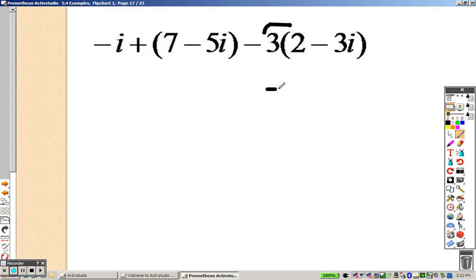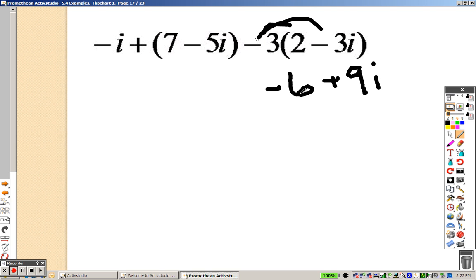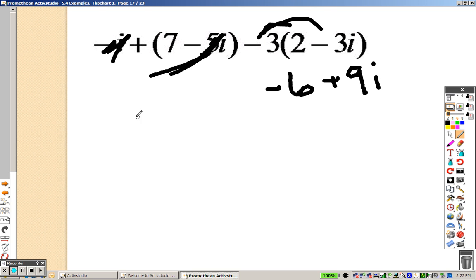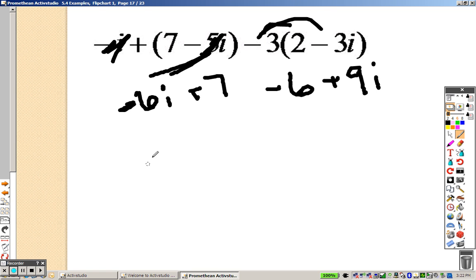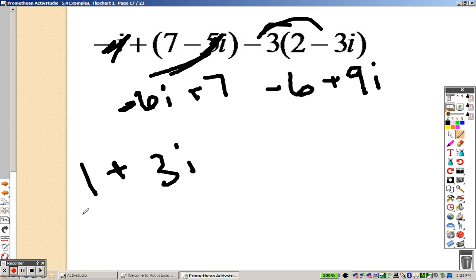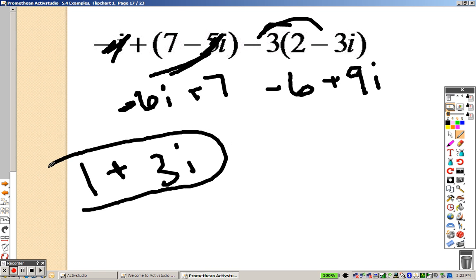Distribute this through first, so that's a negative 6 and a positive 9i. Now combine everything that's alike. Negative i and negative 5i — that's negative 6i. And a positive 7. So negative 6i and 9i is 3i's. 7 minus 6 is 1. The reason I put 1 out in front is you normally write the number out in front of the i.